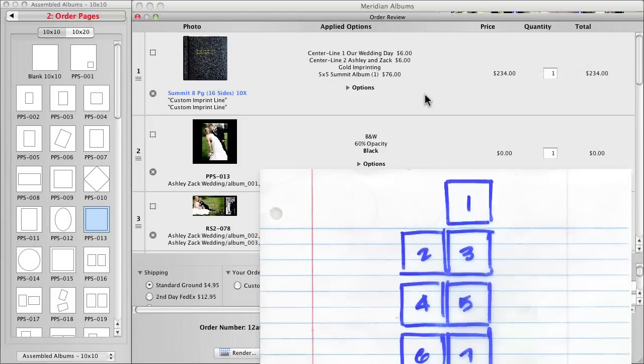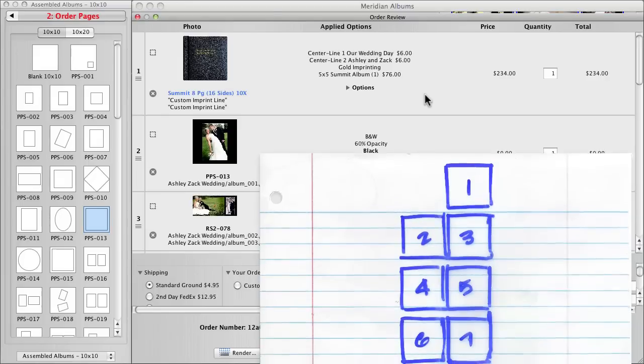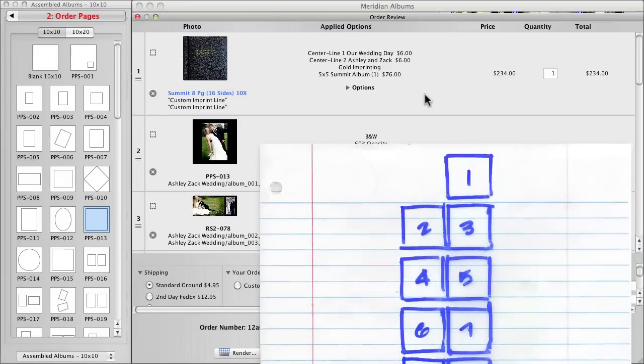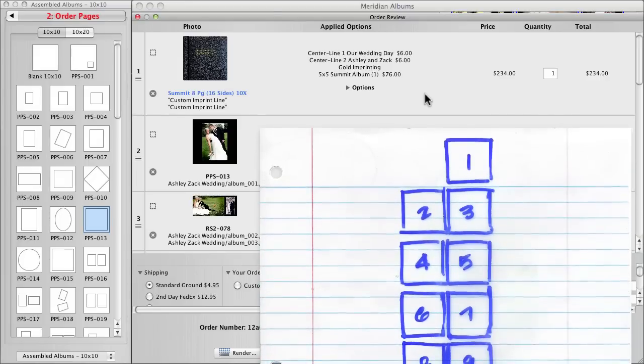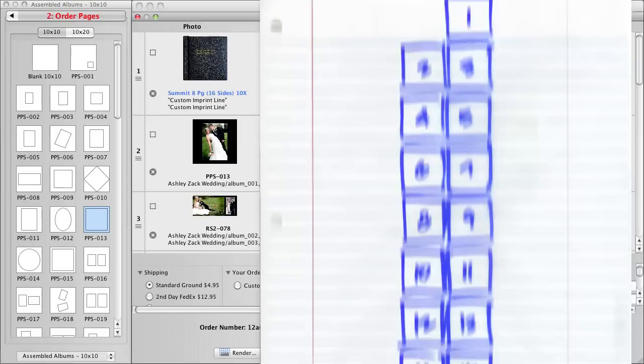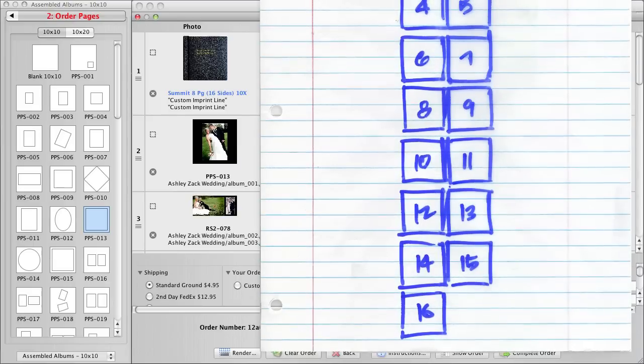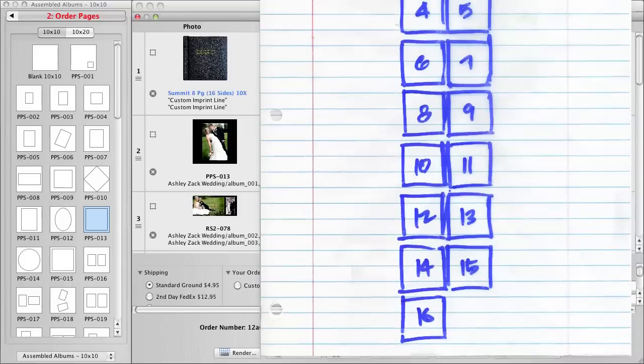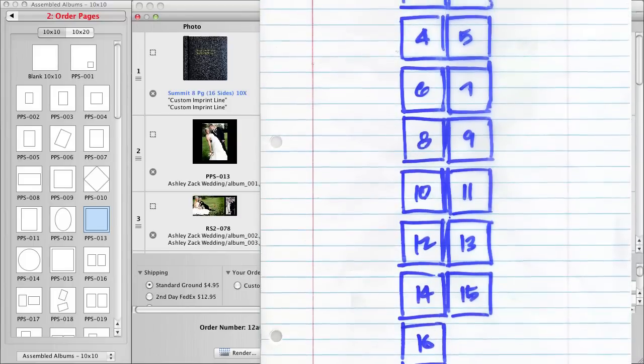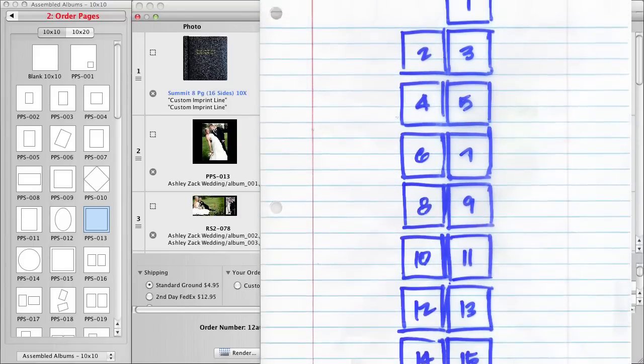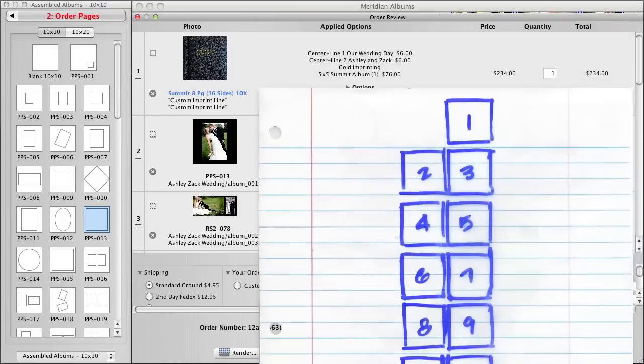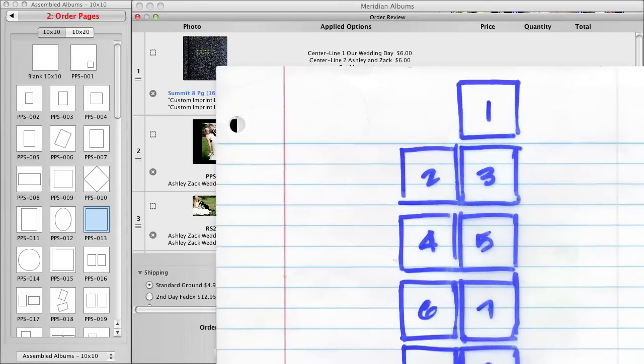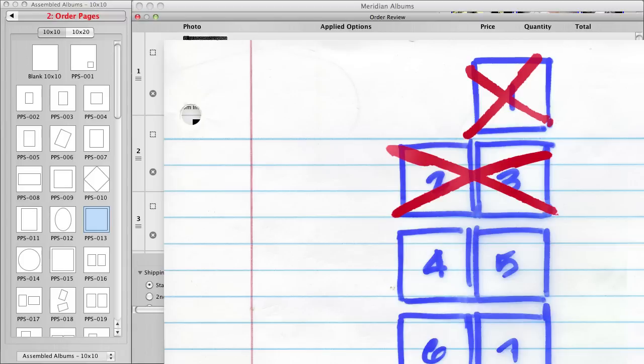Well, at least draw a quick pagination diagram. Draw empty squares. And remember, page one is a right-hand page by itself. Then all the others are pairs of facing pages until the last page, which is a left-hand page, by itself. The thing I like about this over any software solution is, it's easy to operate. And it never crashes. Cross pages off as you add them to the order. 10 by 10, cross one square off. 10 by 20, cross two squares off.